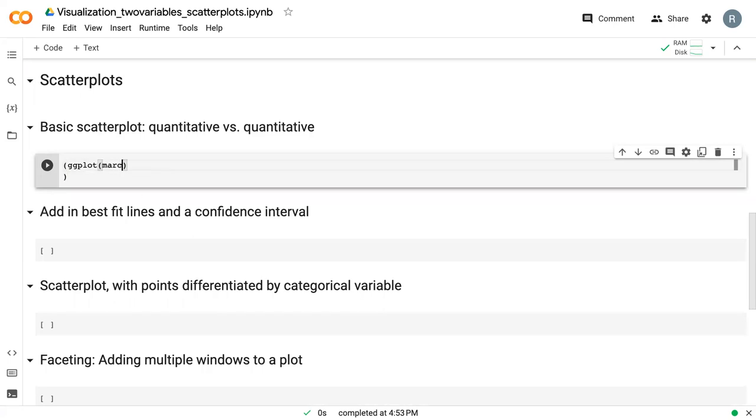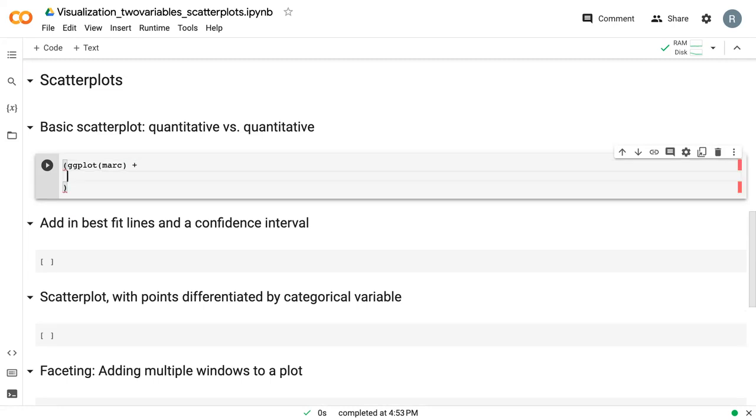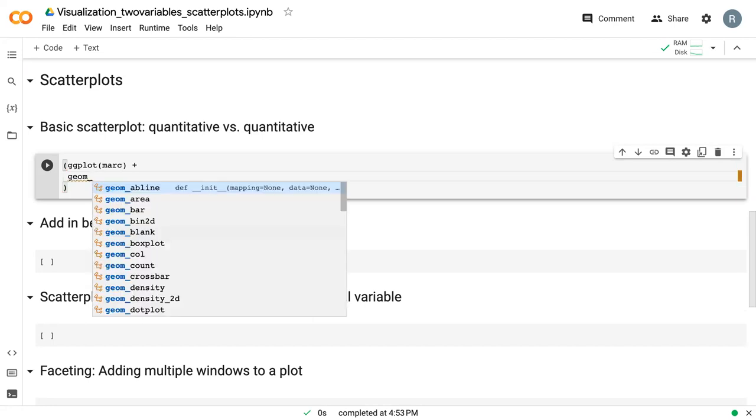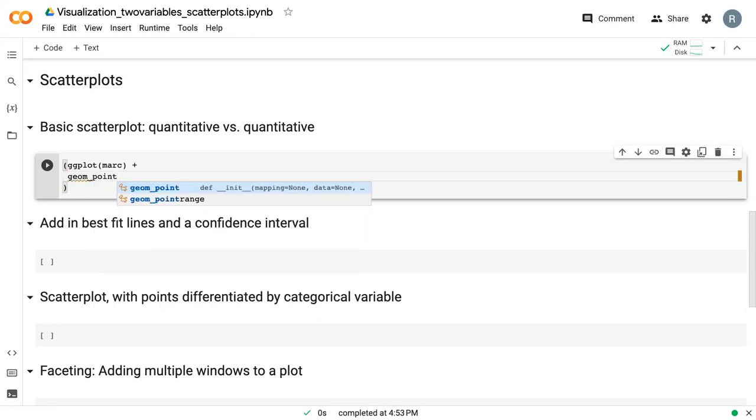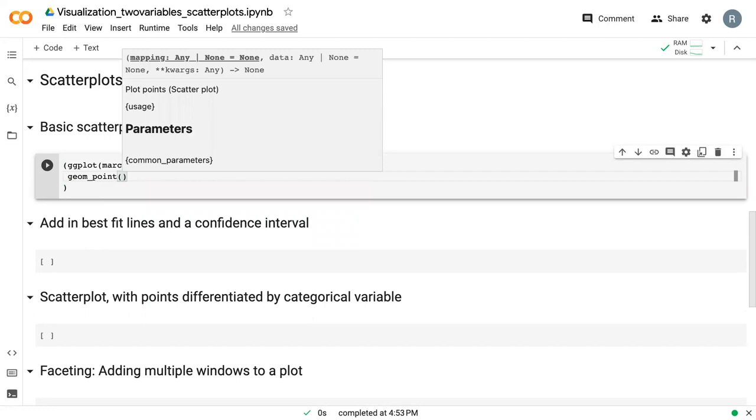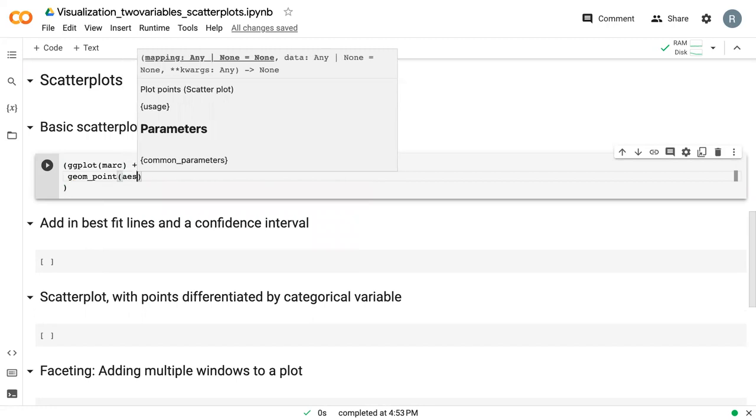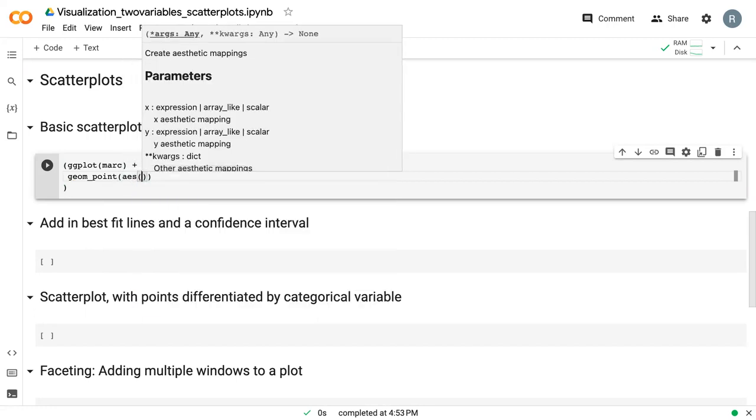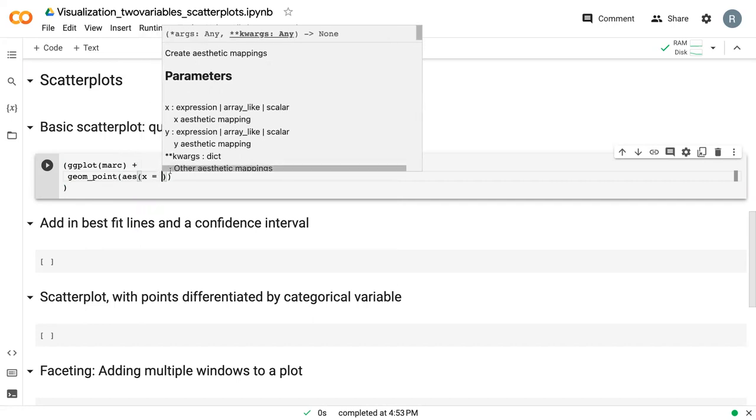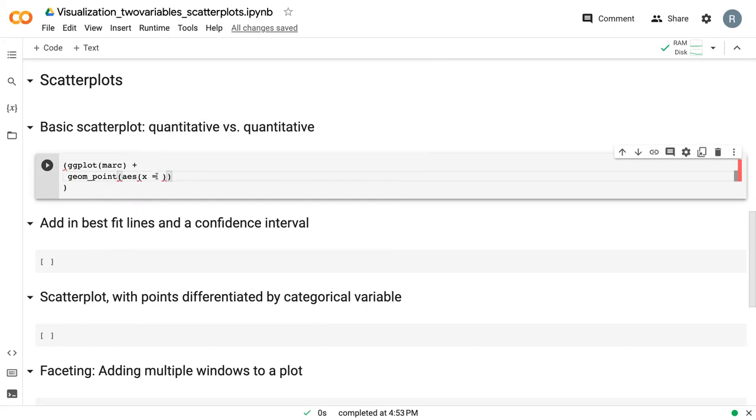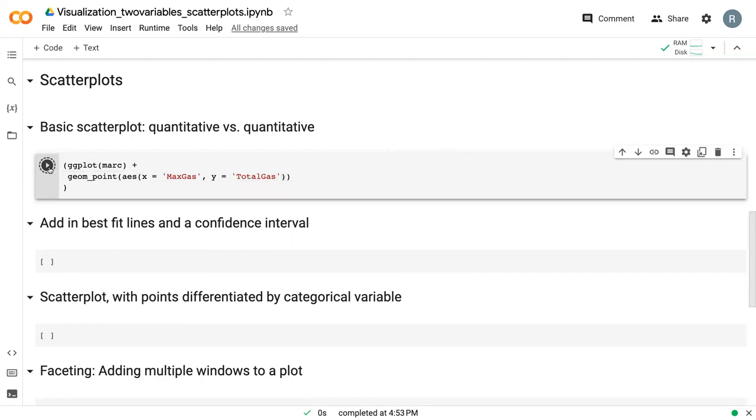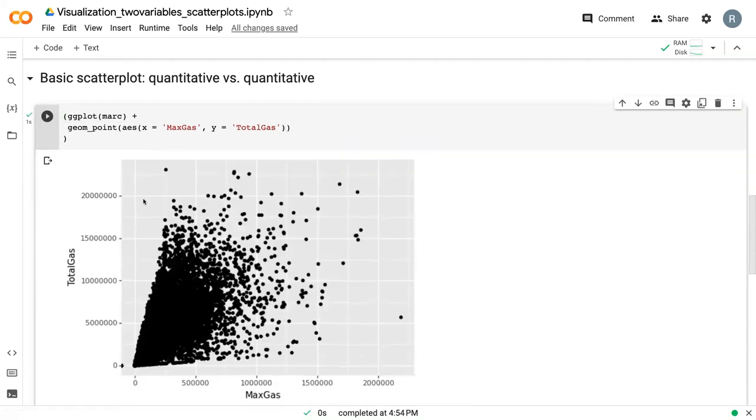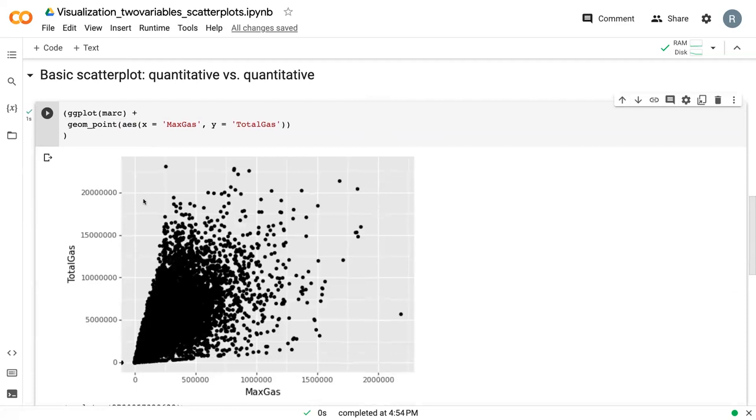We give it our data frame, which is mark, what we call mark for Marcellus. And here we have another geome for ggplot. We're going to give it geom underscore point. This is how you specify a scatterplot is by having points. Similar to previous plots, we need to have an AES statement. So we can say x is max gas and y is total gas. For a scatterplot, you do need to specify both x and y, and they both need to be quantitative.